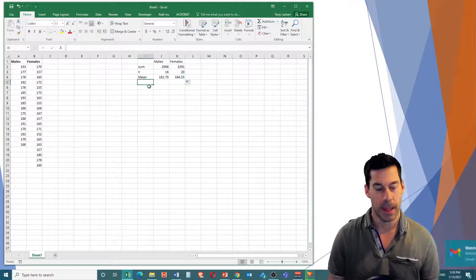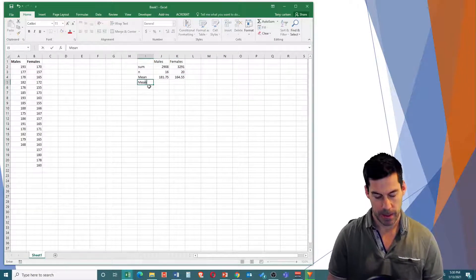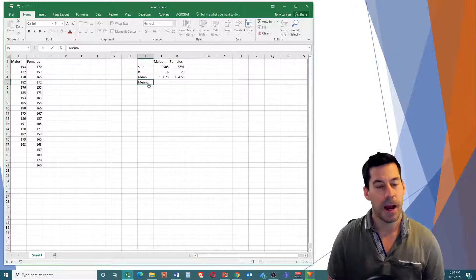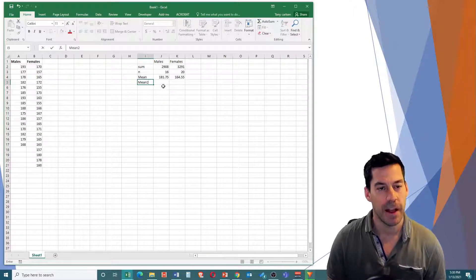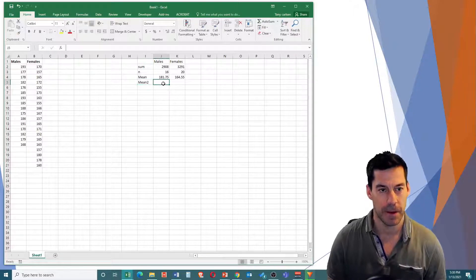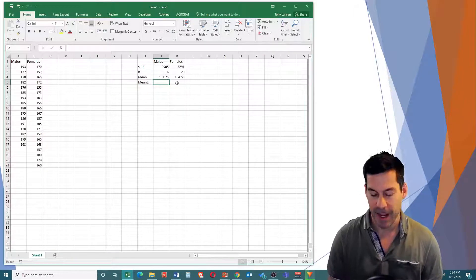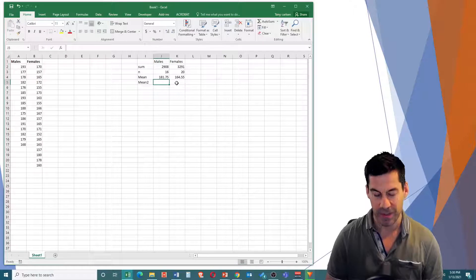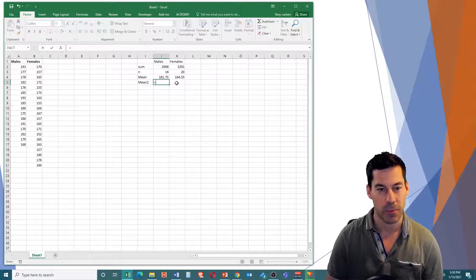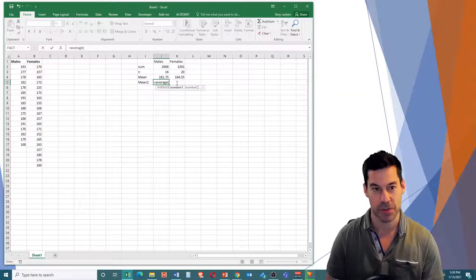Now, I have a second way of calculating the mean that you saw in that previous slide, and the function is just called equals AVERAGE.